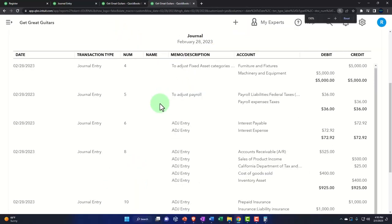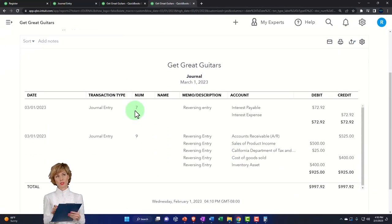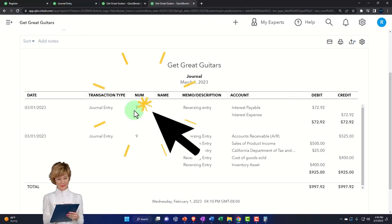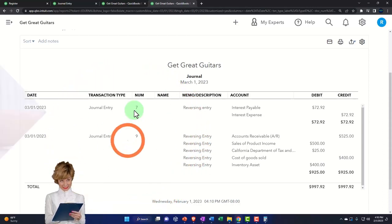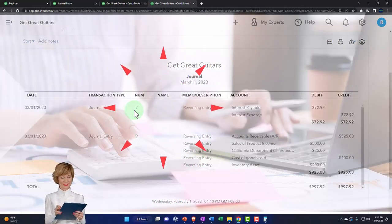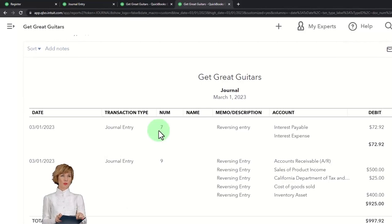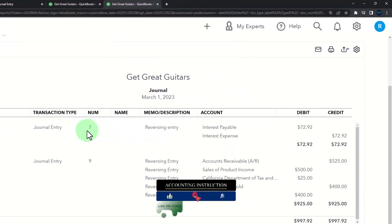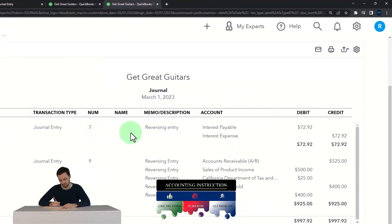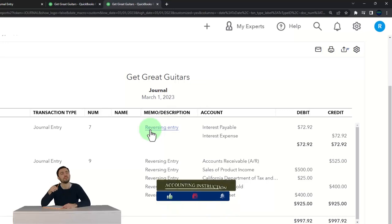So there we have it — these are the adjusting entries we've done thus far. The one we just did is here. These two are not adjusting entries — we would need to delete them; maybe we'll export to Excel and remove them there. Note that the entry we just did is not a reversing entry — it's a permanent kind of process. So it's not a temporary adjustment; it's a planned, permanent adjustment.